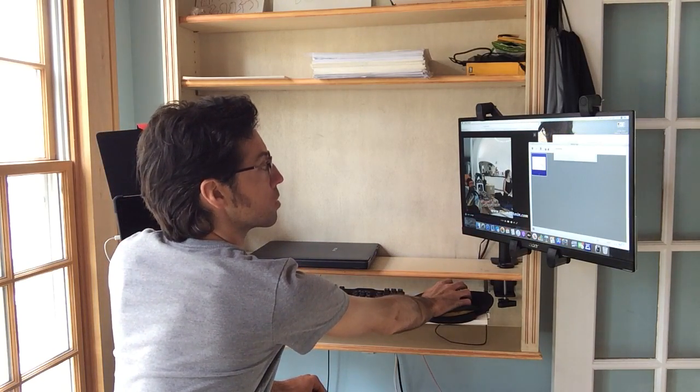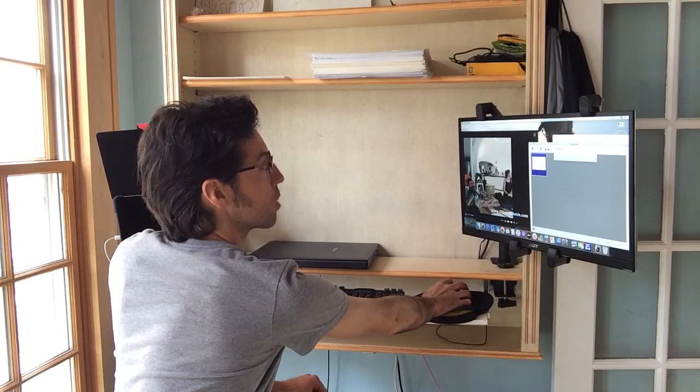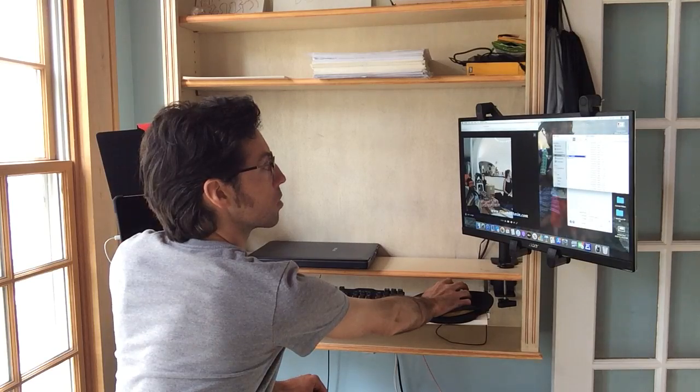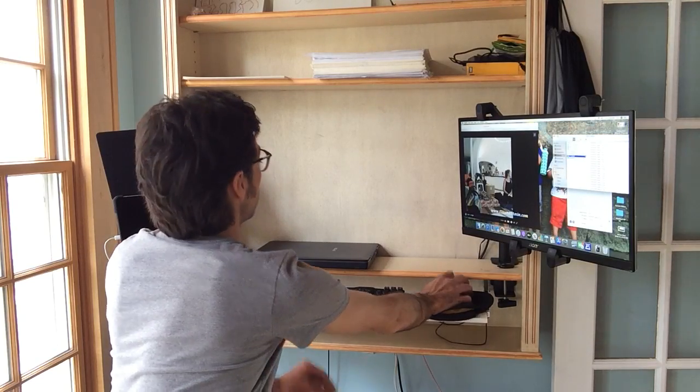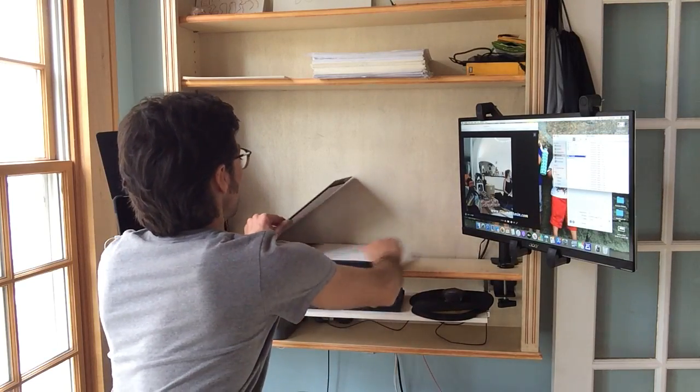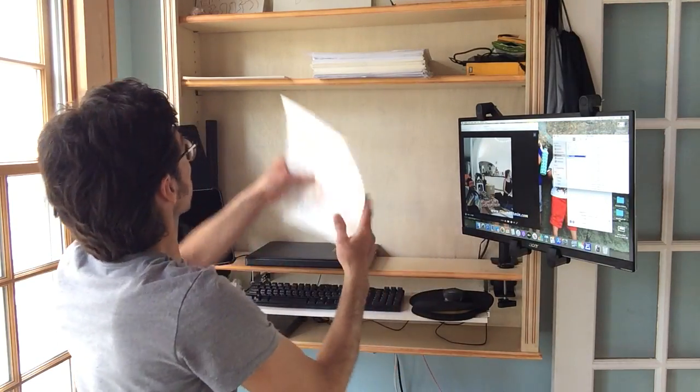I hit save. It goes right into the folder I want. And then I can do my next one.